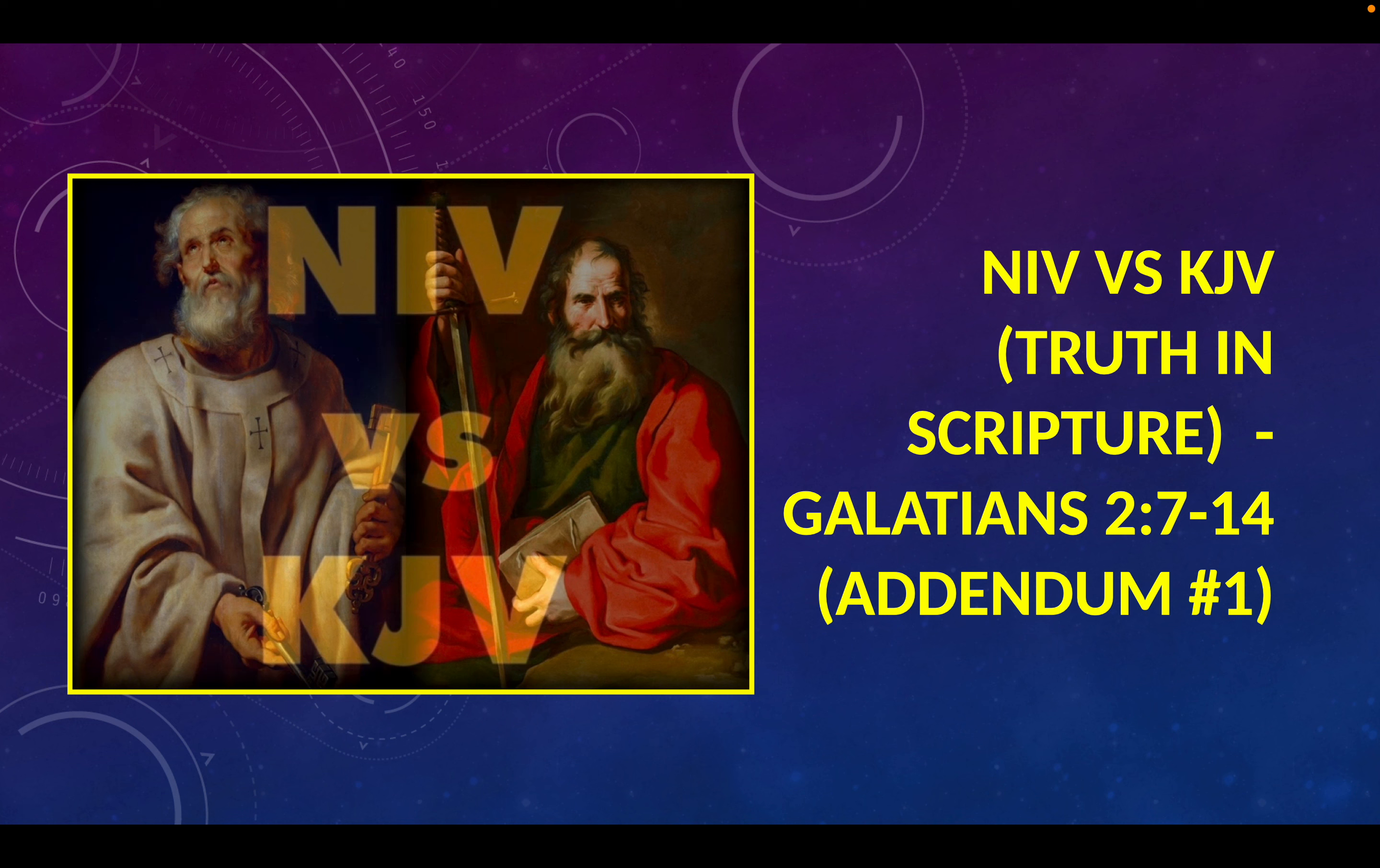Welcome to My Vaccine is Jesus. Today's discussion is in the NIV vs KJV Truth in Scripture playlist and is entitled Galatians chapter 2 verses 7 through 14, addendum number 1. So this is an addendum to that earlier video. If you haven't already done so, check out the earlier video to see the main points.